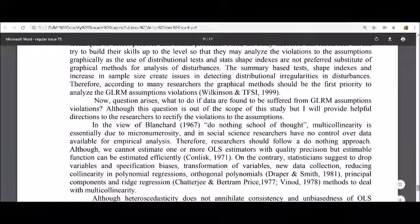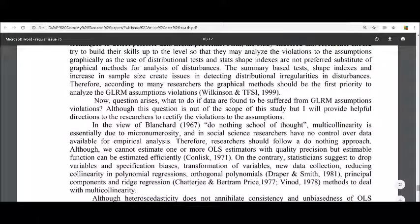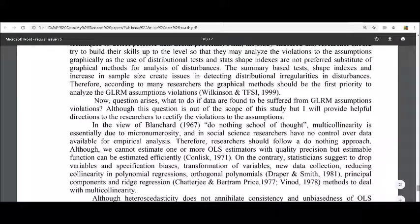To deal with multicollinearity, there are a few directions available. You can drop the multicollinear variables — those having high correlations with each other. You can transform the variables, collect new data (which is a very hefty process), reduce collinearity in polynomial regressions using orthogonal polynomials, or apply principal component analysis and ridge regression to your existing data.